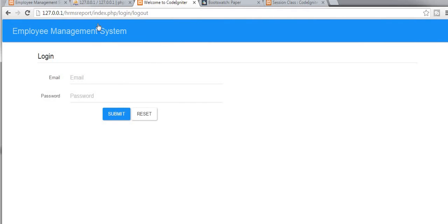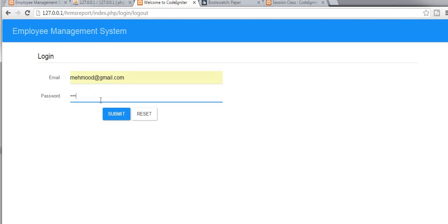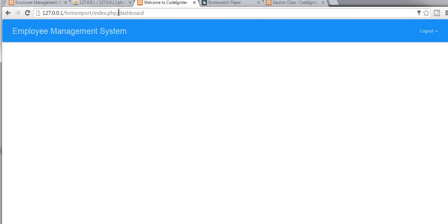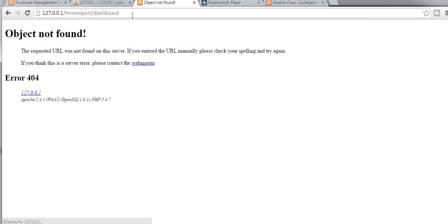And one more thing — we have now completed our complete login logout functionality. You can see in this URL that every time I need to put index.php to access each and every controller. If I try to access my dashboard without entering index.php it's showing me an object not found error. So we need to overwrite this — to overcome this error we should include a .htaccess file in our root folder.